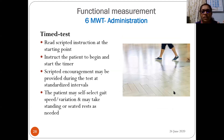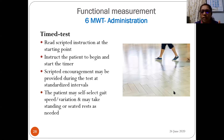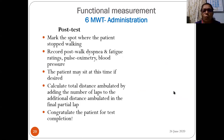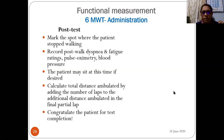Read scripted instructions at the starting point, instruct the patient to begin and start the timer. Scripted encouragement may be provided at standardized intervals — it is a self-paced walk test requiring encouragement. The patient may self-select gait speed and may take standing or seated rest as needed. Post-test: mark where the patient stopped, record post-walk dyspnea and fatigue ratings, pulse oximetry, and blood pressure. Calculate total distance by adding laps to the final partial lap. Congratulate the patient.